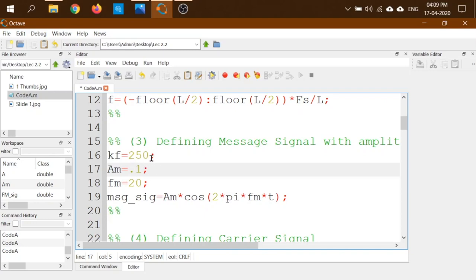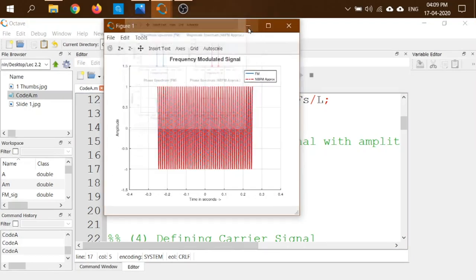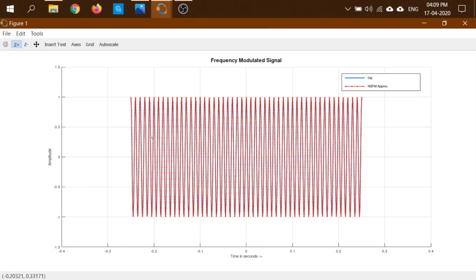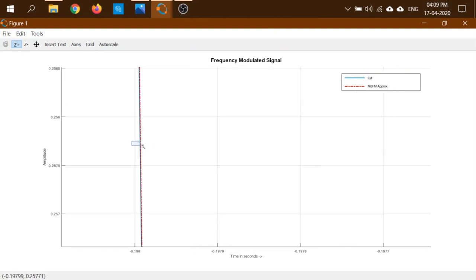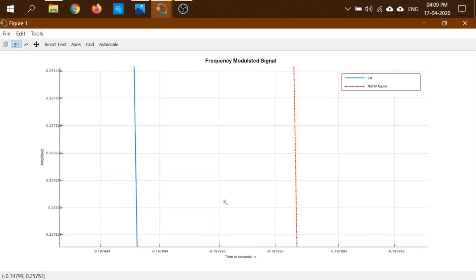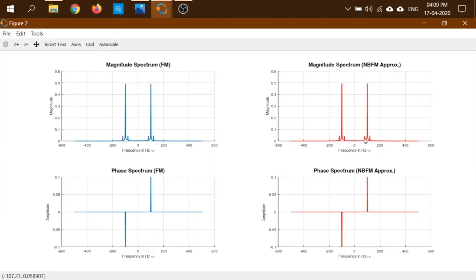Now let's change kf·mt to 25, which is large compared to 1. In the time domain, when zoomed in, the difference between the two signals is clearly visible, and its scale is larger than the previous case. In the frequency domain, sidebands have started to appear because the blue and red signals are deviating from each other, and the message frequency has started to appear.